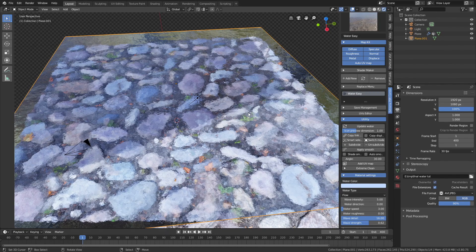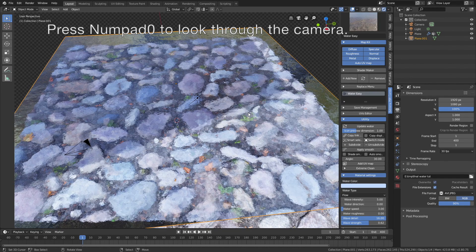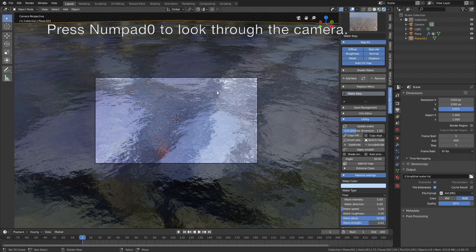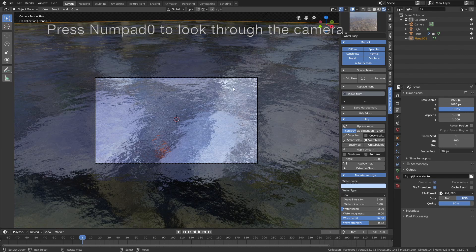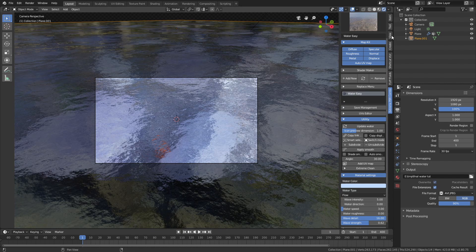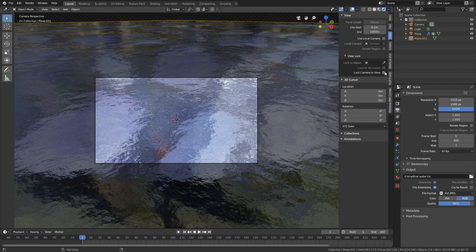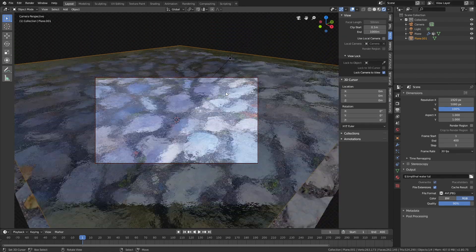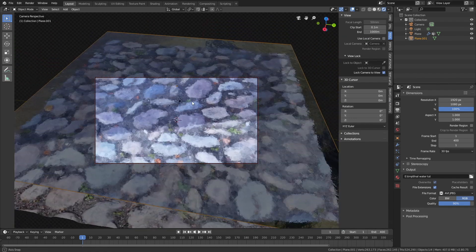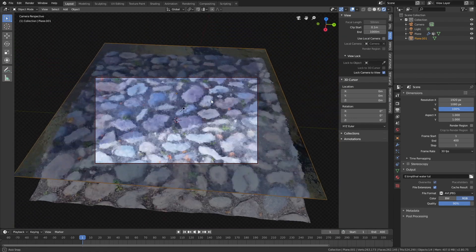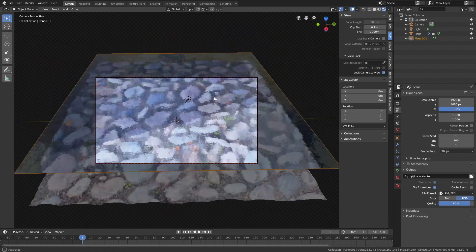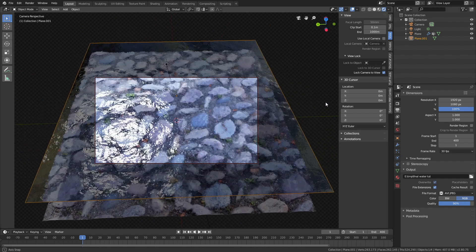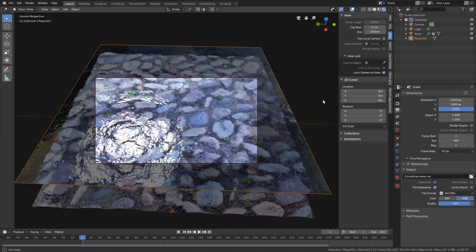Okay, so let's set up the camera, press numpad 0 to look through the camera. And then go to view, and then lock the camera to view, and let's go a bit backwards, and then find a camera angle that you like.